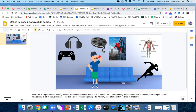My name is Angel. I'm holding a water bottle because I like to drink water. This summer I stayed home a lot and did a lot of gaming and watched a lot of movies. I re-watched a lot of the Marvel movies. I like to go for runs and play sports, and my area of interest in science is anatomy.